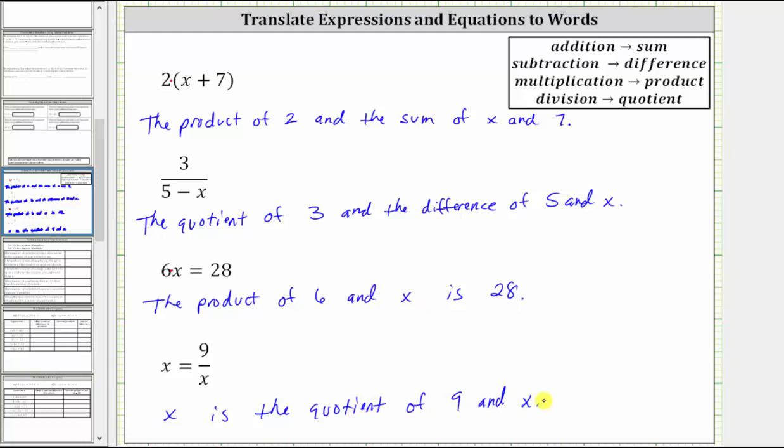This is how we can describe these expressions and equations using these key mathematical words. I hope you found this helpful.